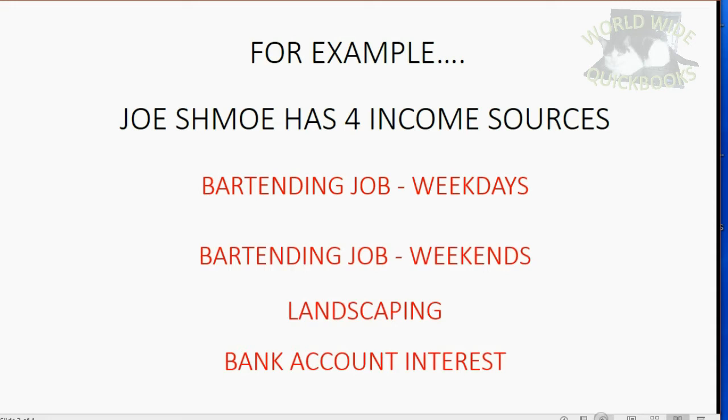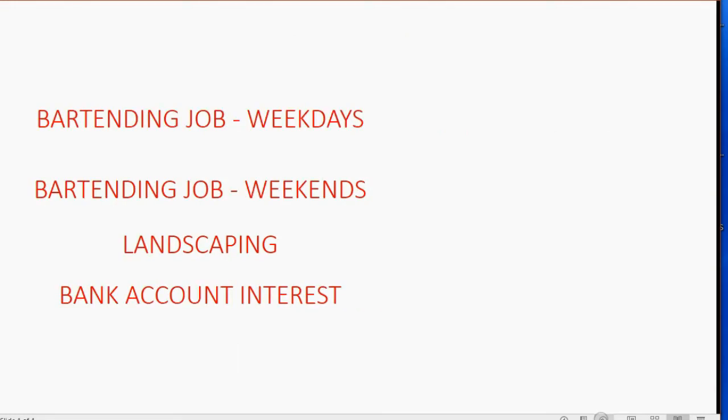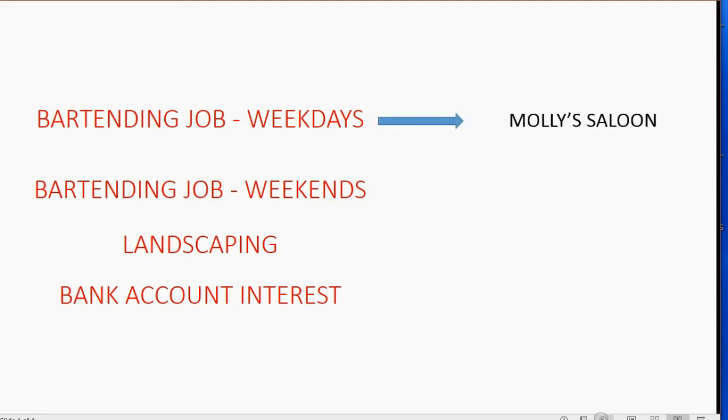For each of these four income sources, there's a person or a company that has to be put on the customer list so we know who the money is coming in from. For example, his weekday bartending job, he works for Molly's Saloon. However, his weekend bartending job, he works for the Beer and Go.